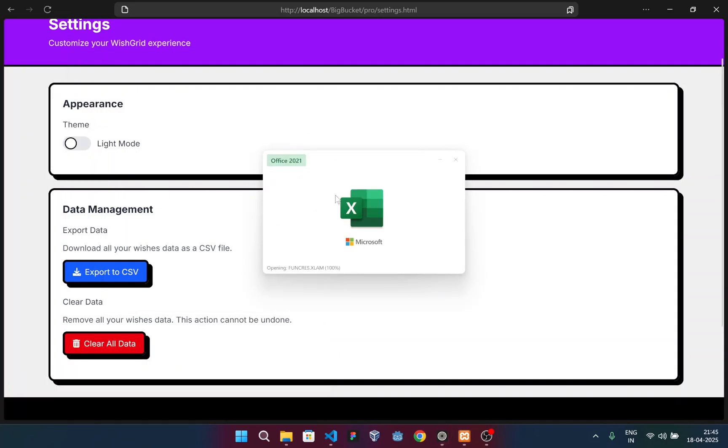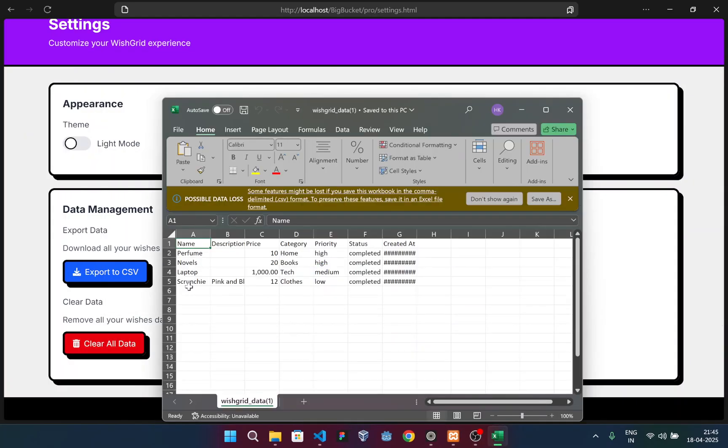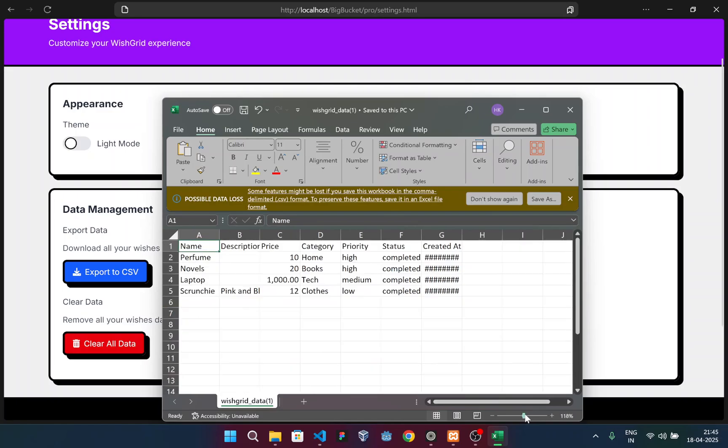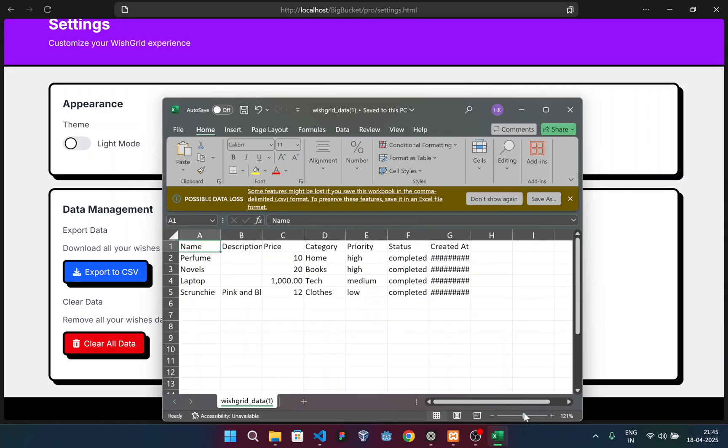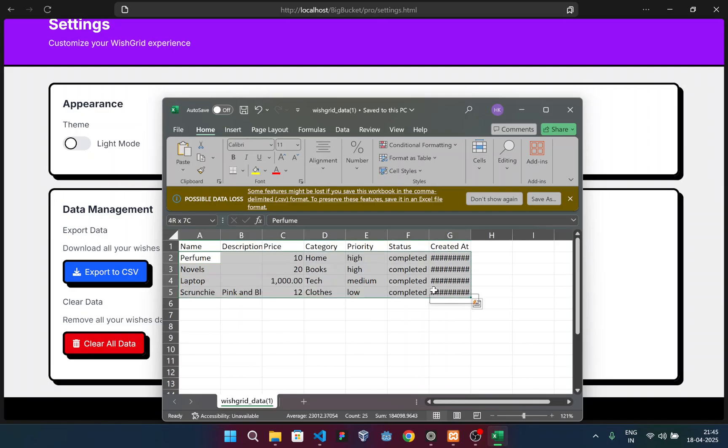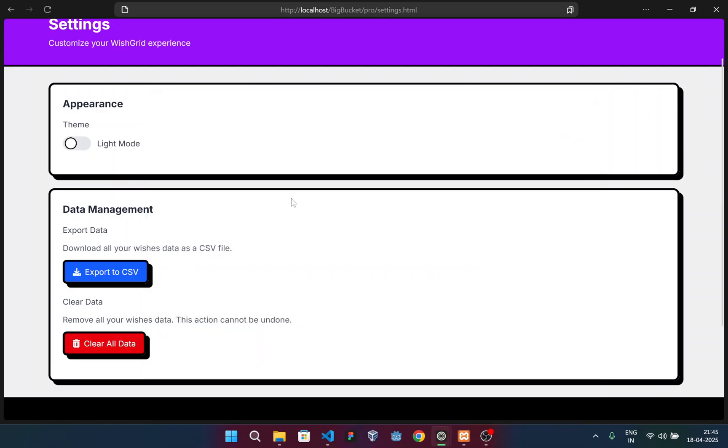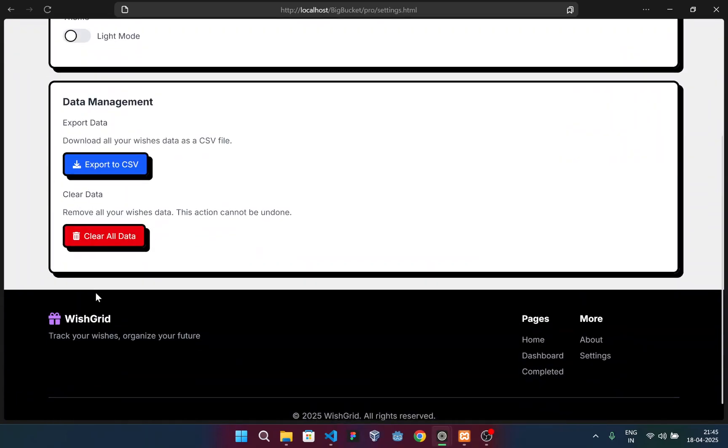I can show you that under the download section this CSV sheet appeared. If I open with Excel, you can see these were my items. These are the items I had in my wishlist, and this will be downloaded in CSV format. And if I want to clear all my data, I can simply press this button.